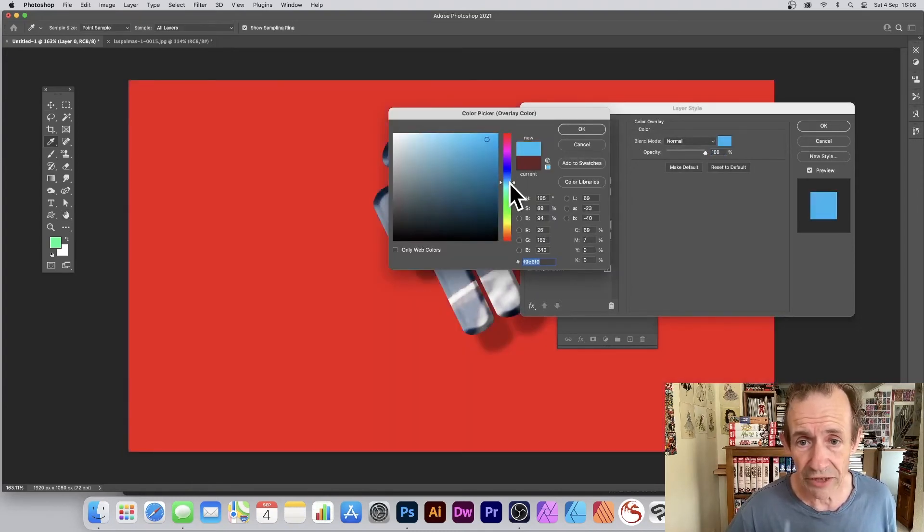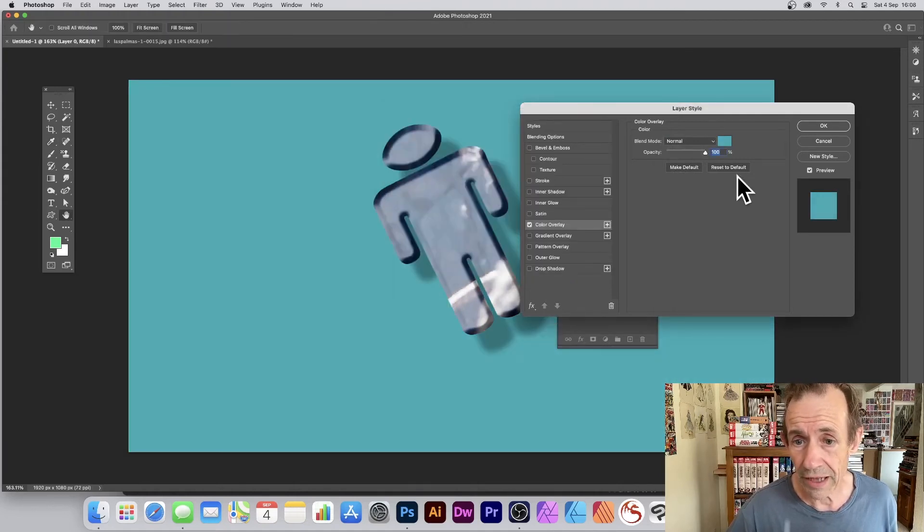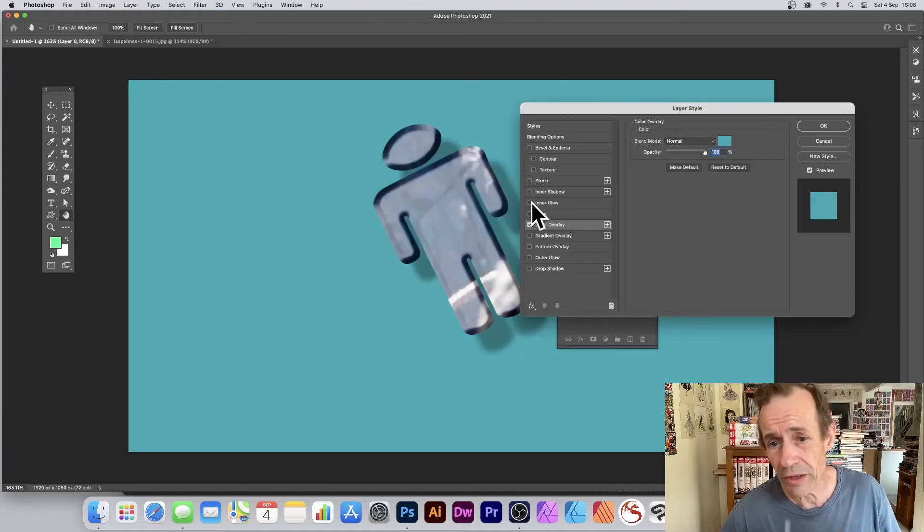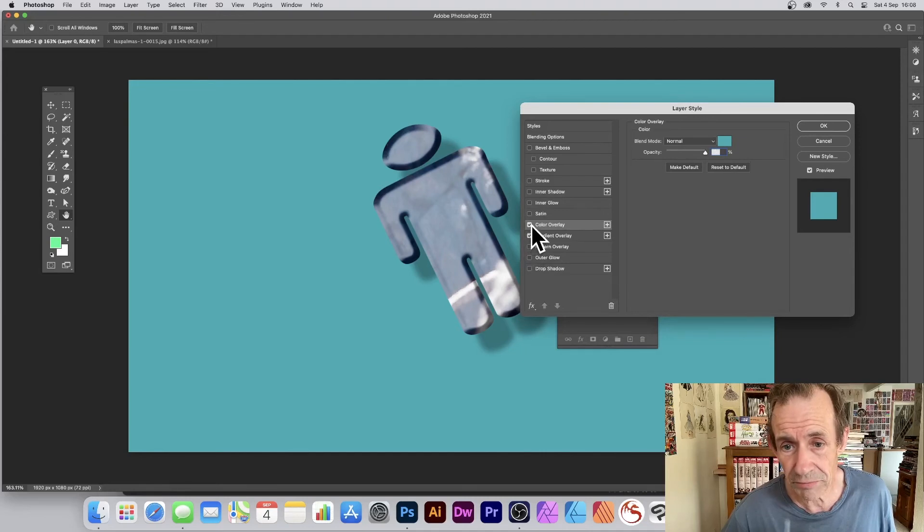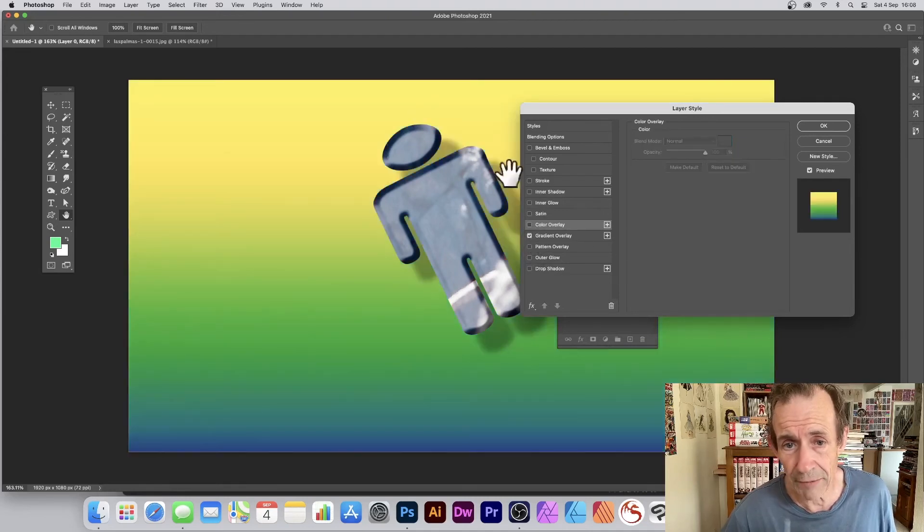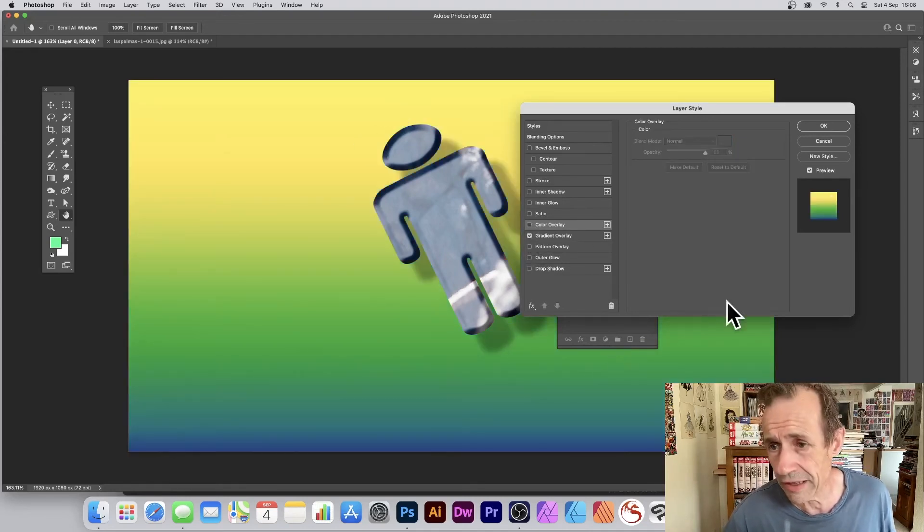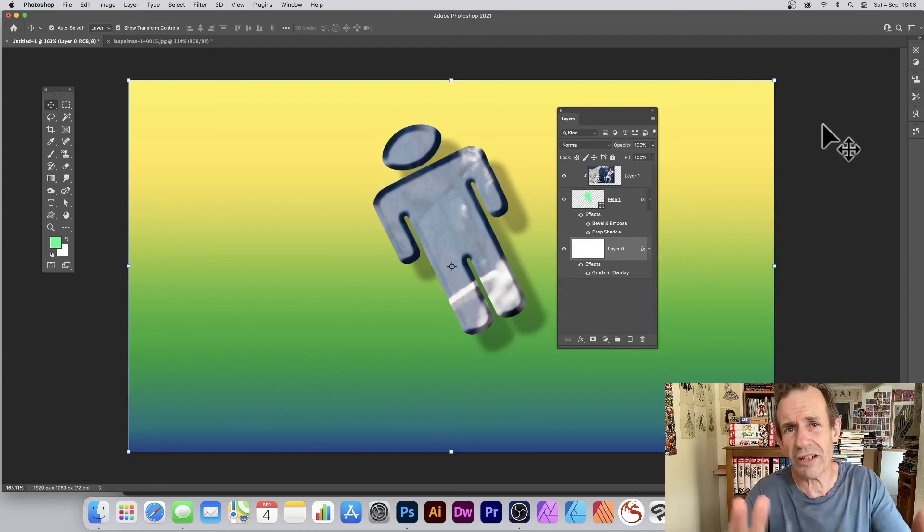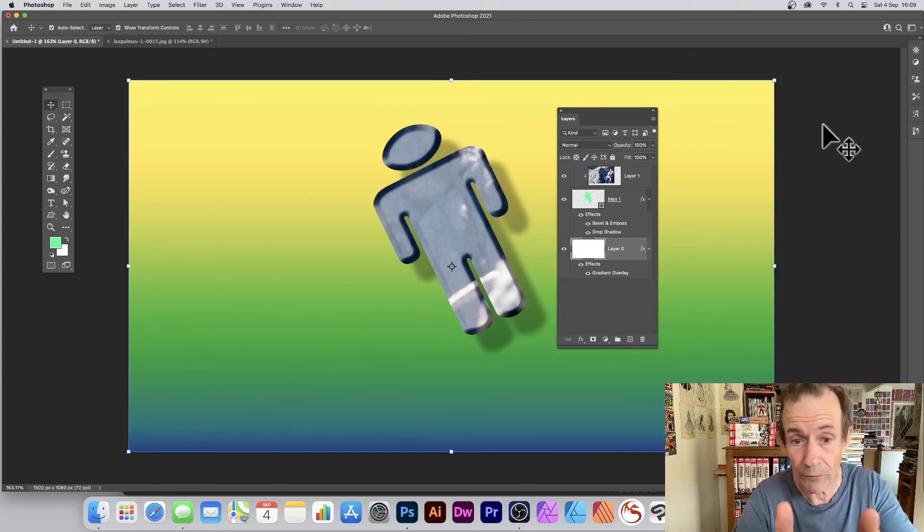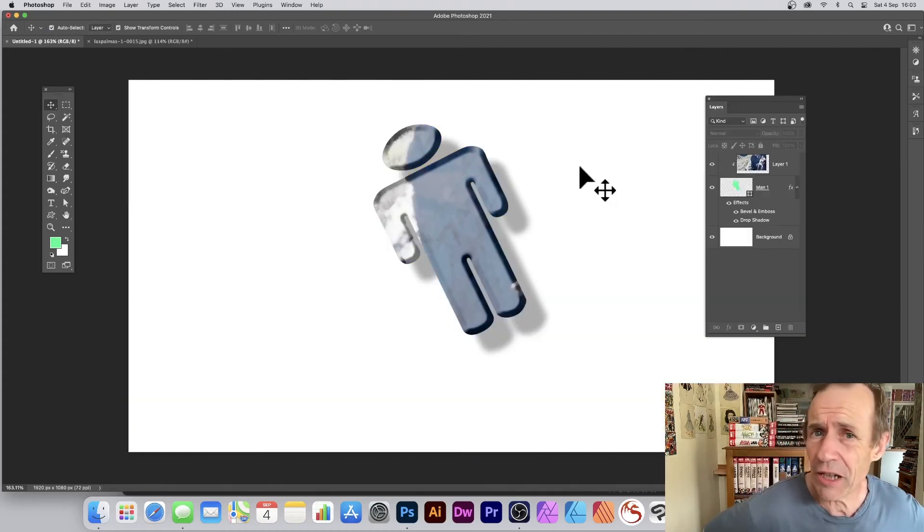Also, if you want, maybe go for a Gradient Overlay instead. So simply deselect that one and you've got yellow to green. Click OK so you've got a nice background for your lovely shape design.